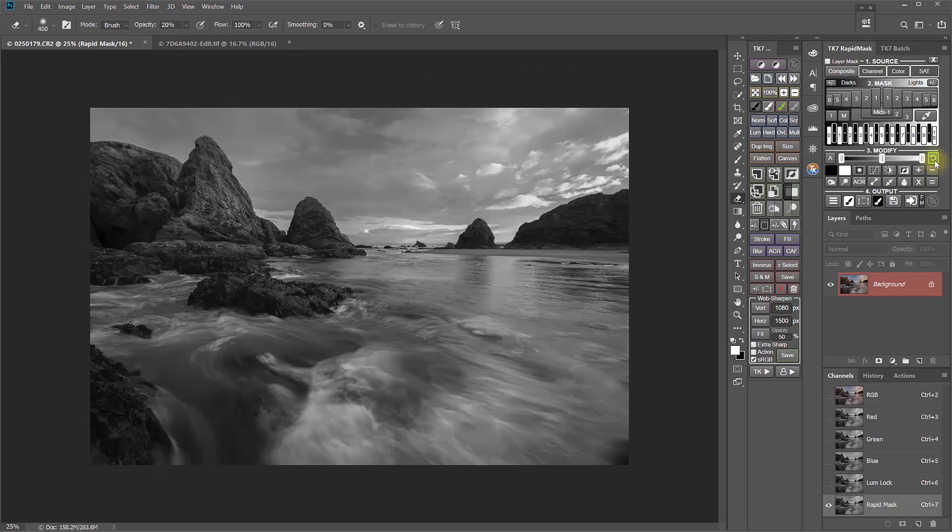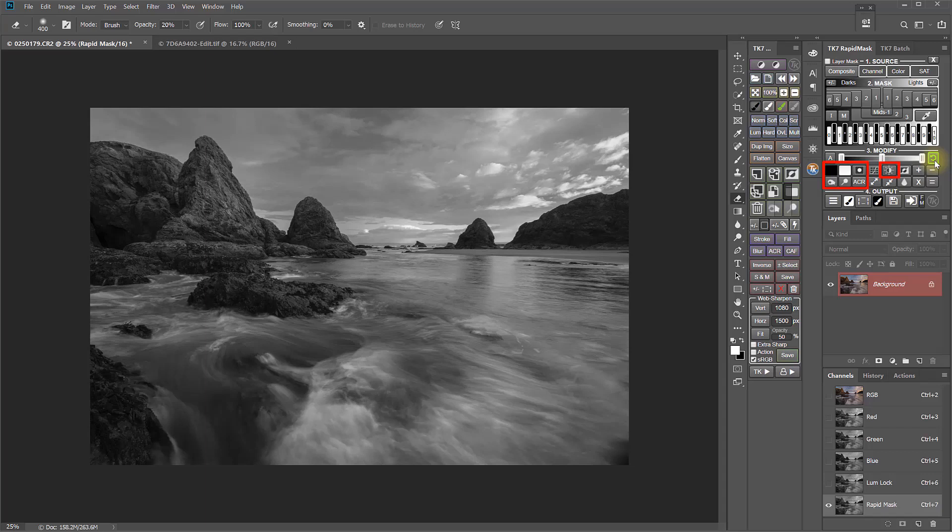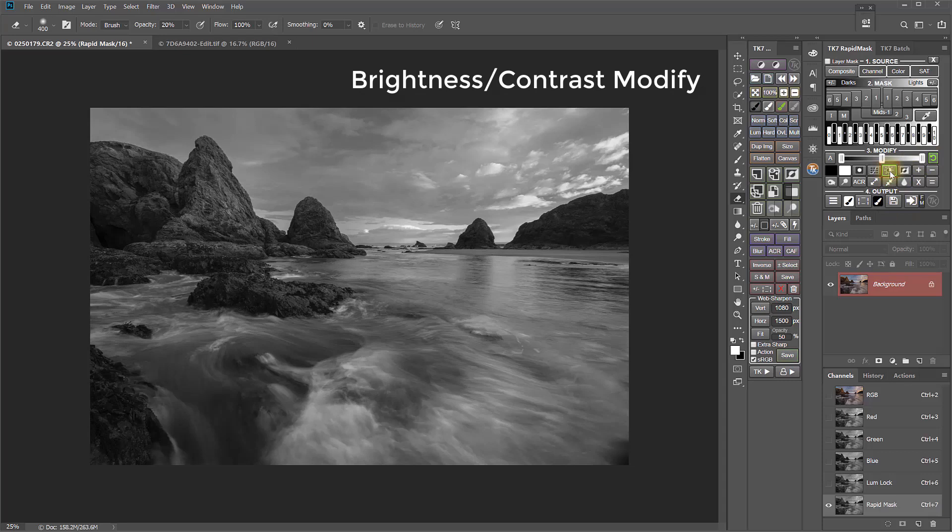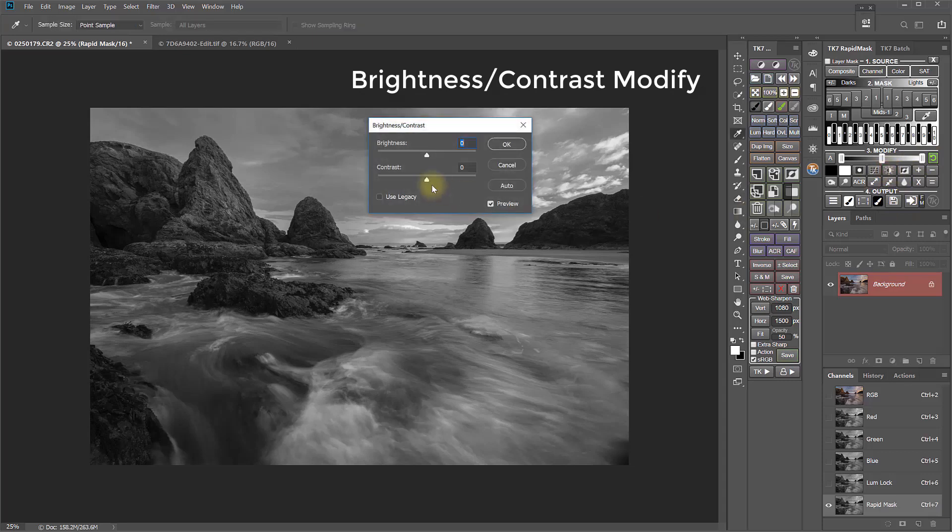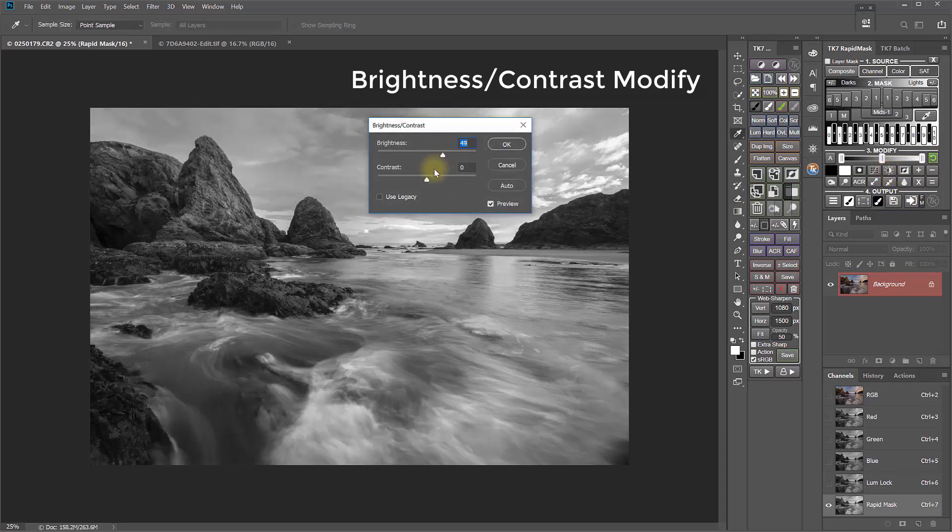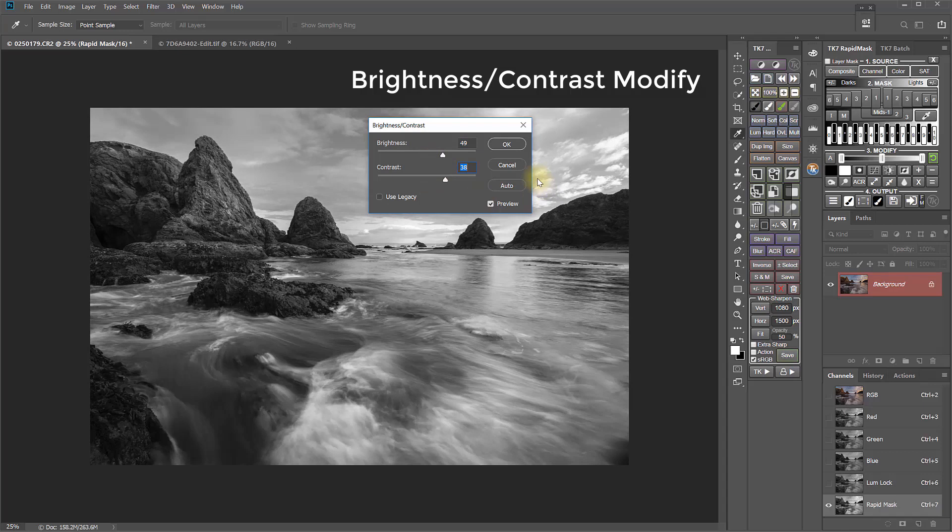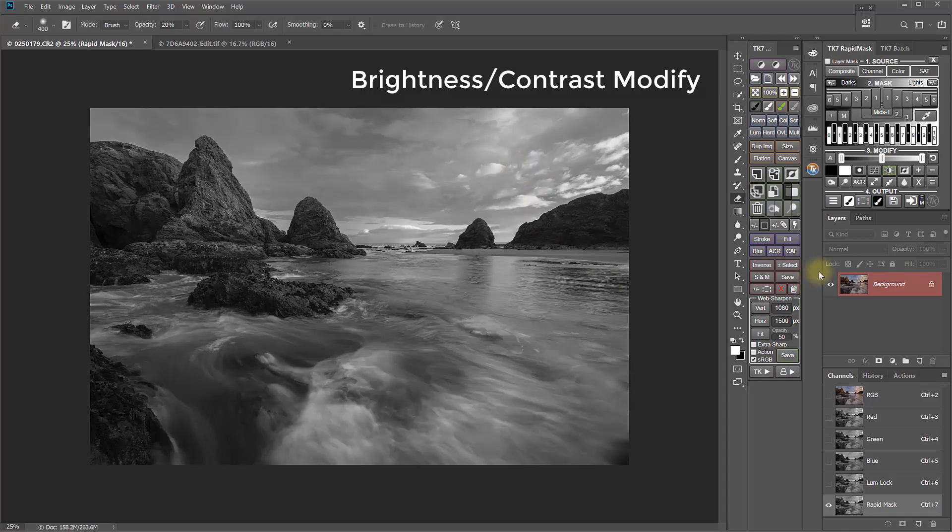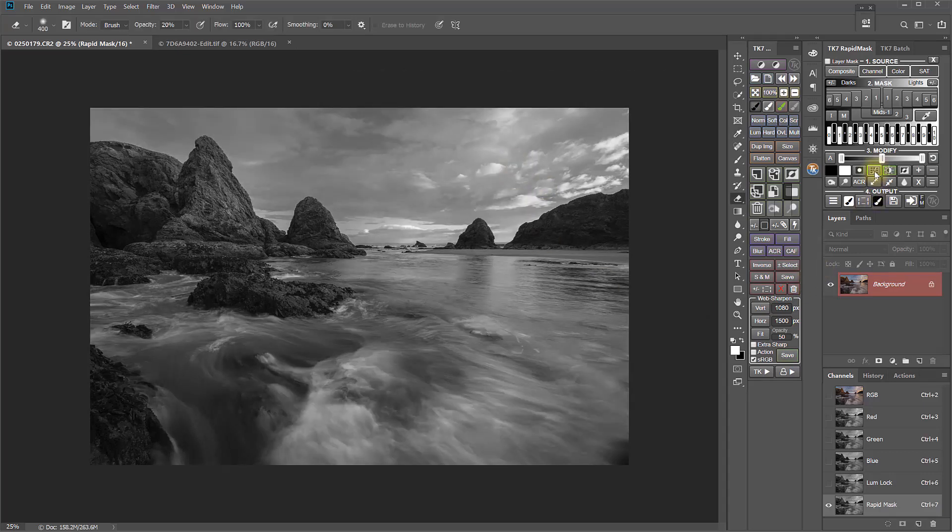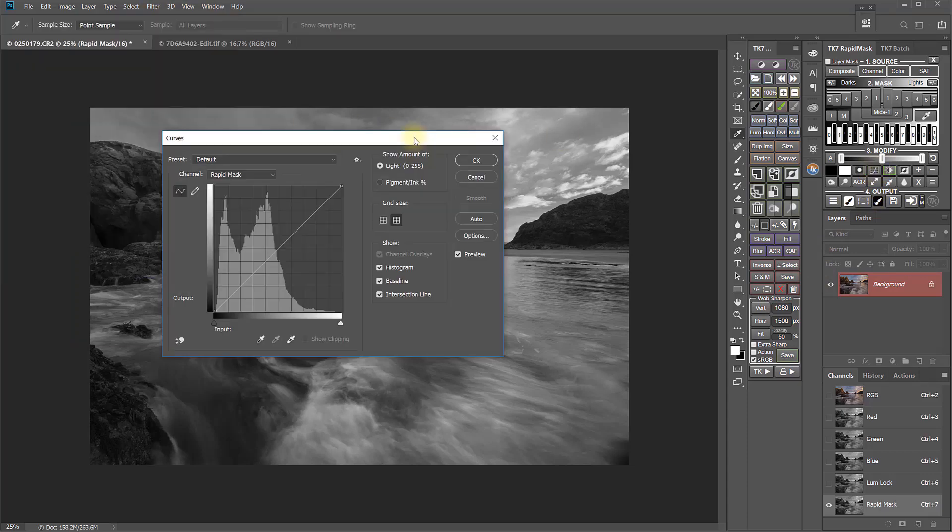In addition to the Single Slider Modify, the Modify section has several other changes that allow more control when customizing masks. There's now a Brightness Contrast adjustment for Modifying Masks.